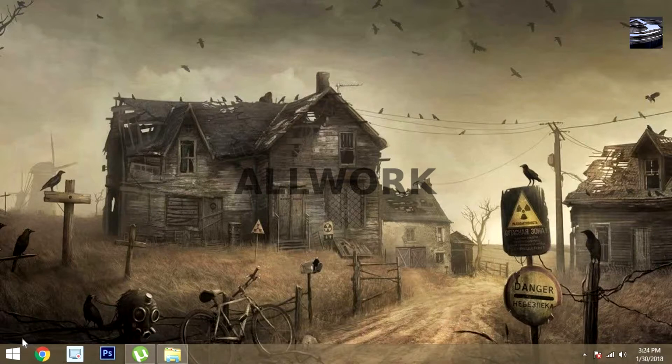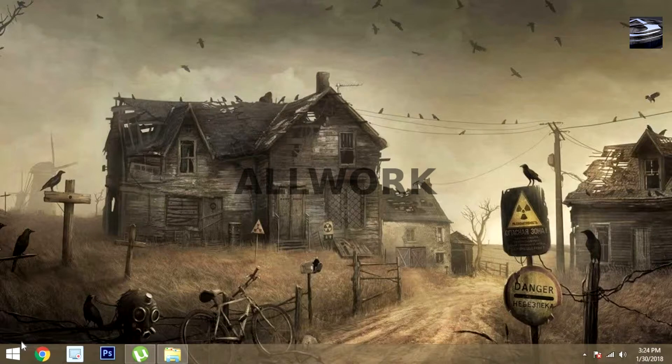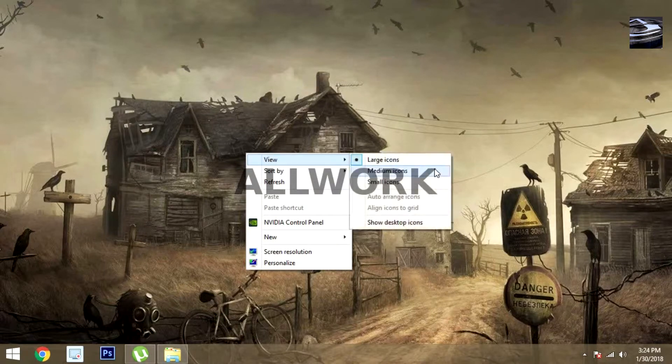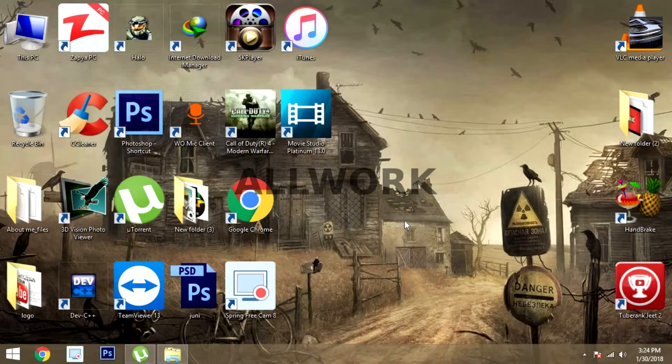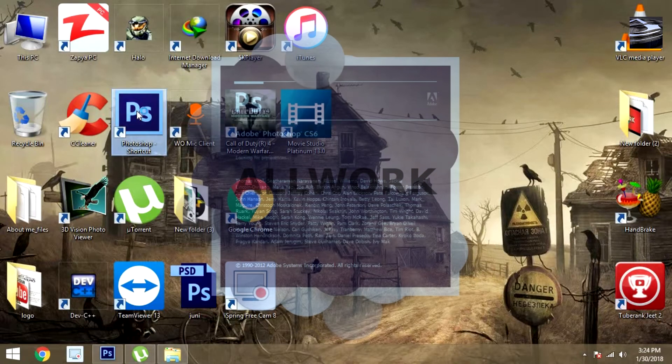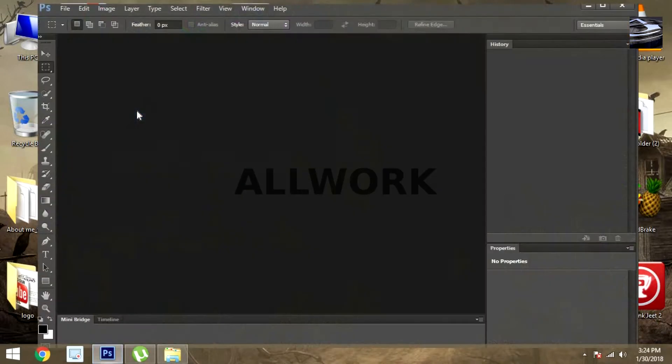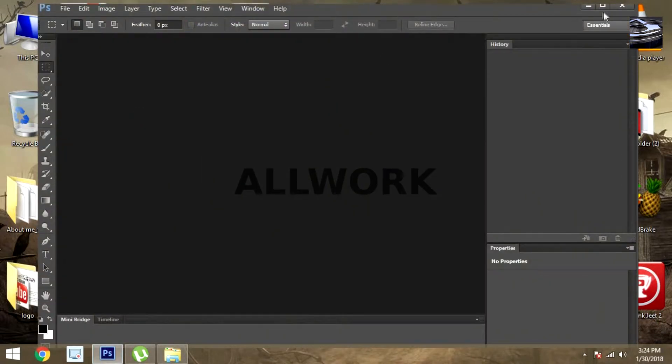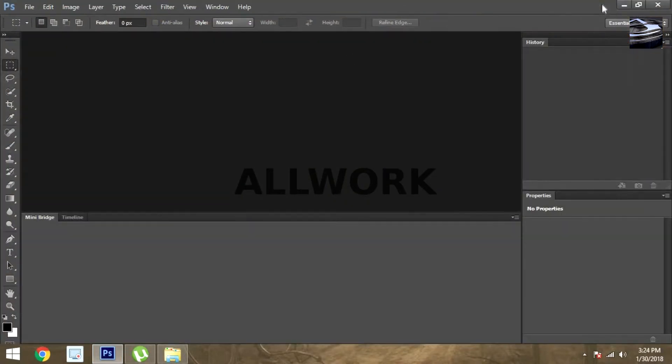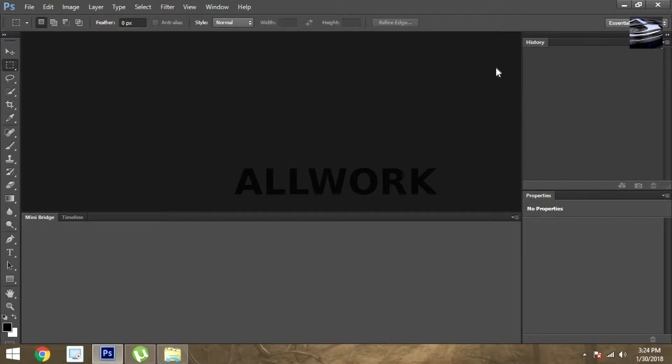So guys, let's get started. First of all, I will show you my Photoshop. Here you can see all the things are messed up, all the things are not in their normal position.